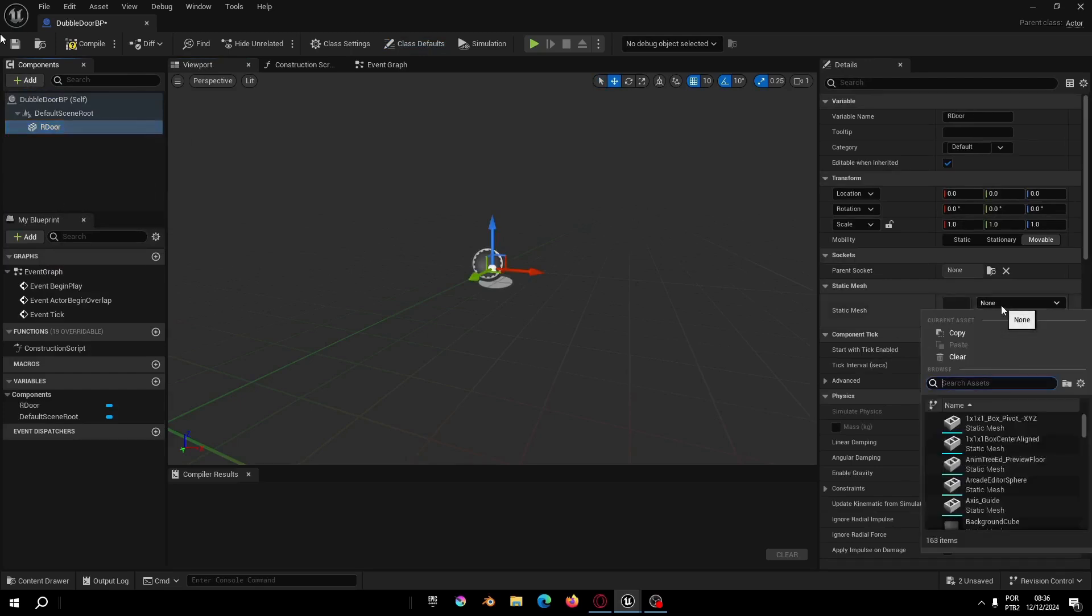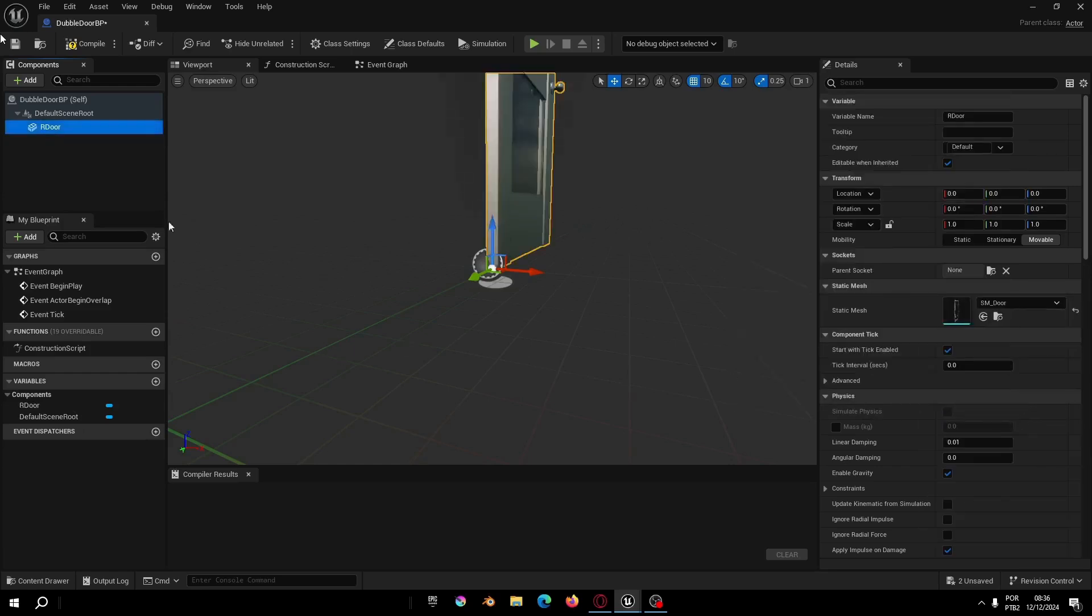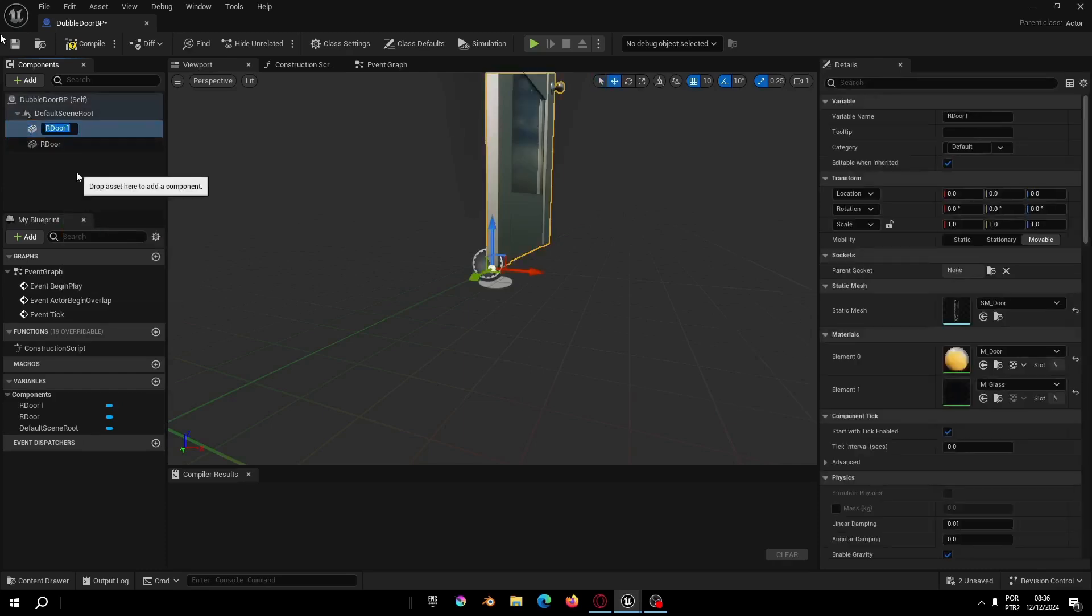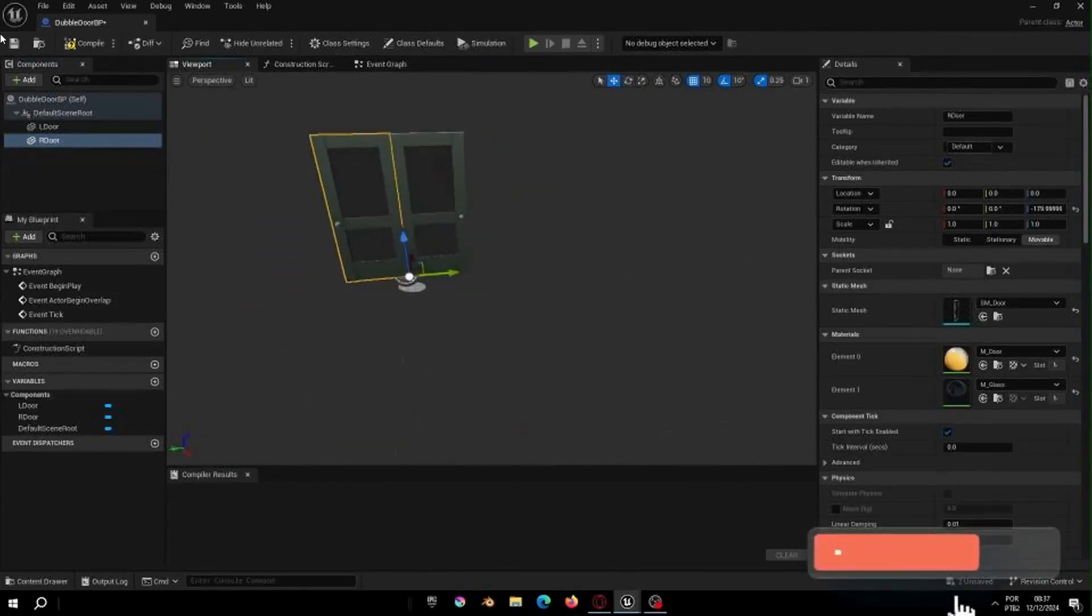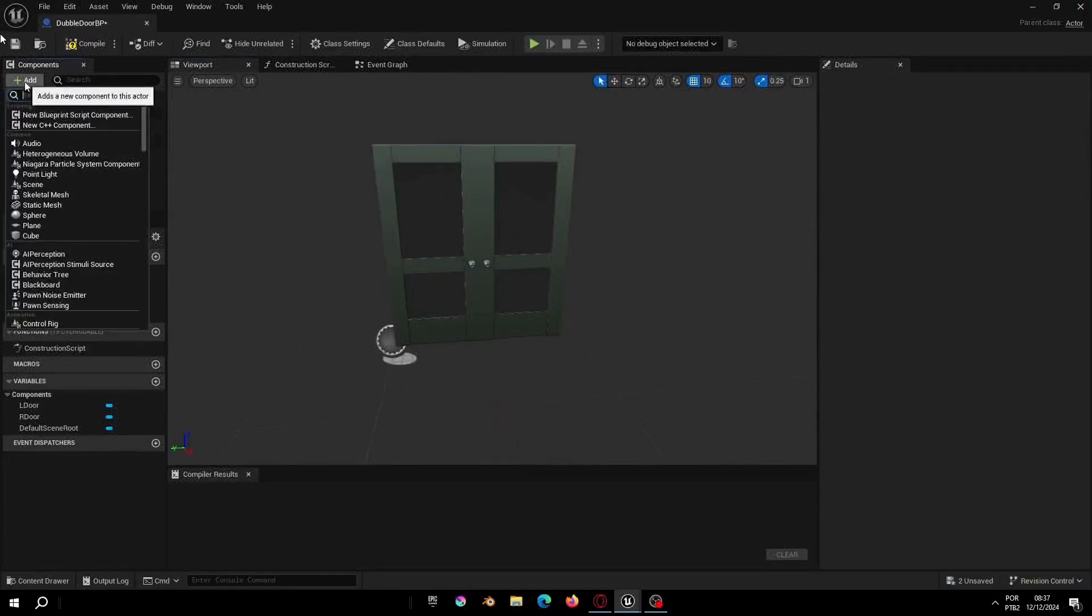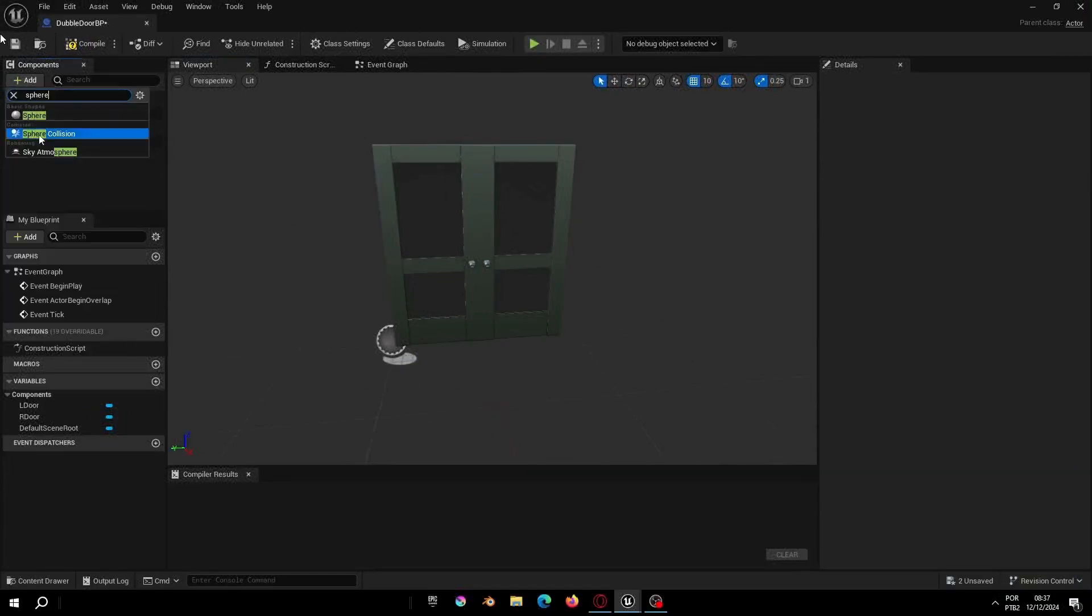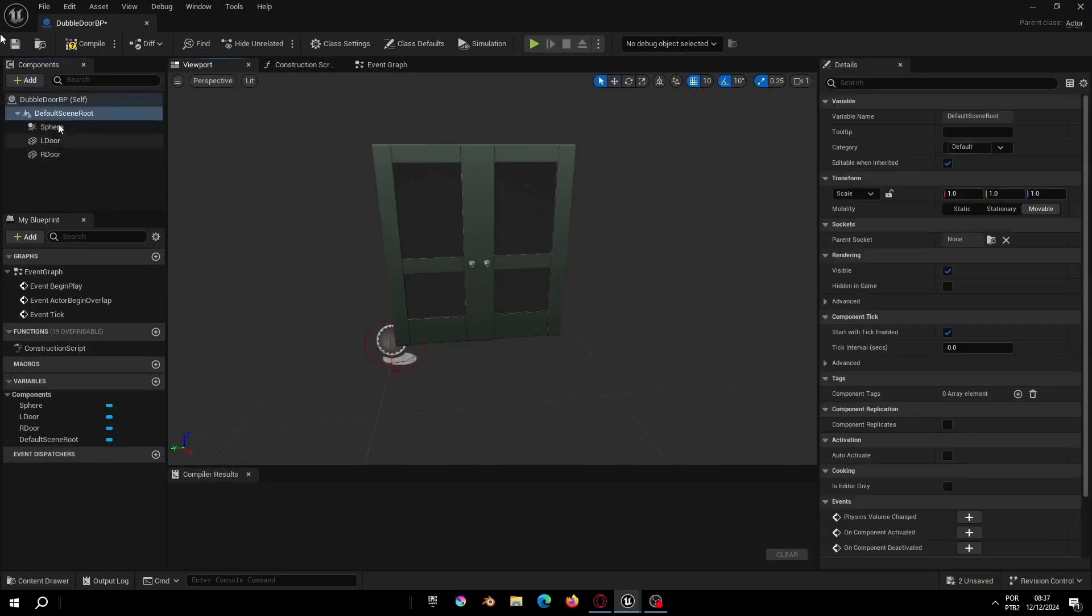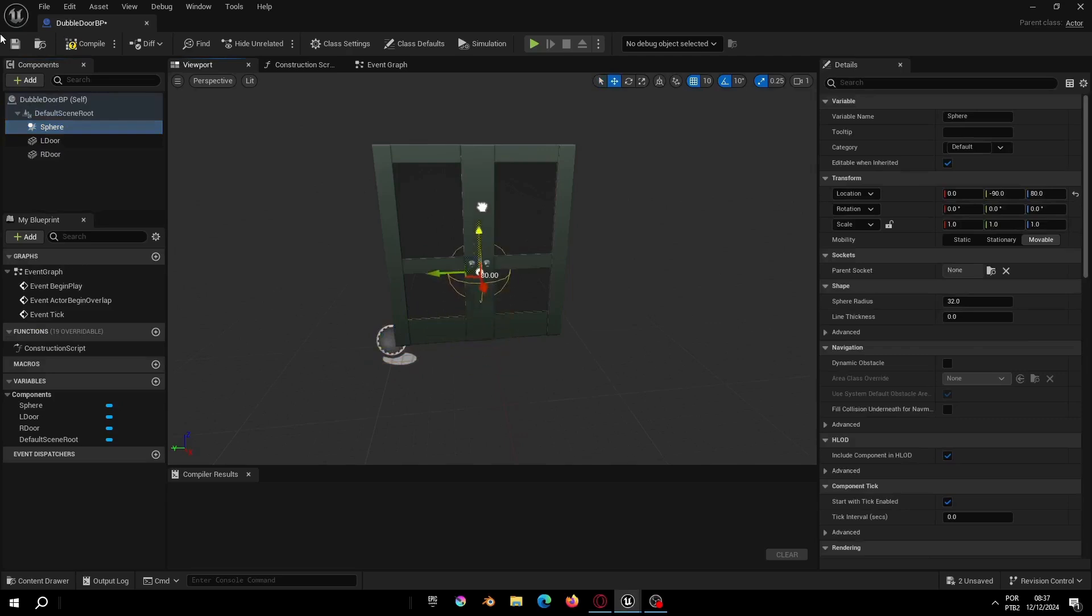For example, this part you just need to create a static mesh right door and left door, and create some collision so our player can interact with our door. Now let's create the collision and move it to the center of our door and change the size to 200.